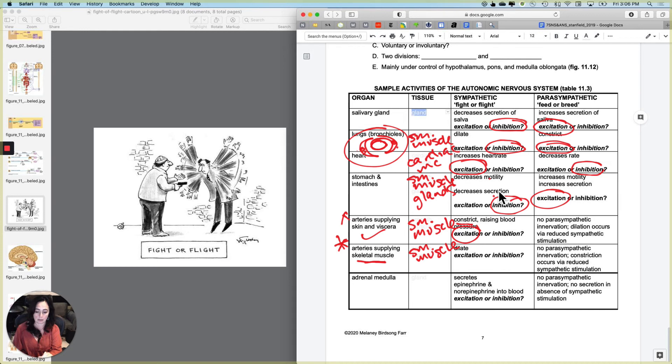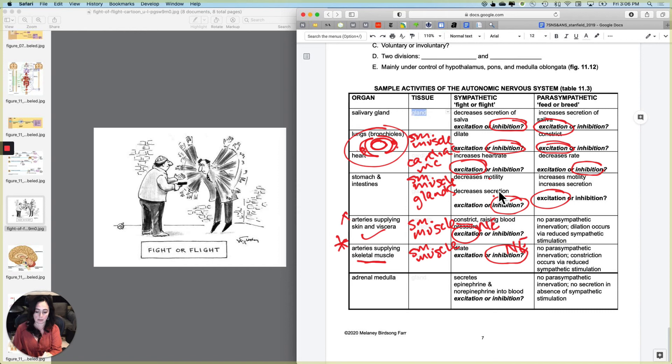And we are going to do that by causing inhibition with the same neurotransmitter. So this is norepinephrine causing excitation, and this is the same neurotransmitter causing inhibition. So the sympathetic nervous system will send more blood to skeletal muscles and less blood to a lot of other places. But again, there is no parasympathetic innervation of any blood vessels anywhere.